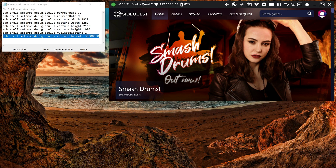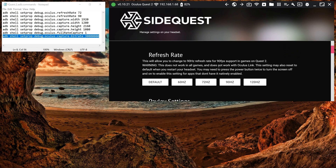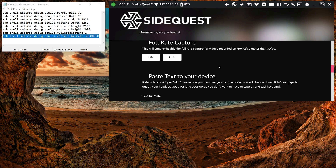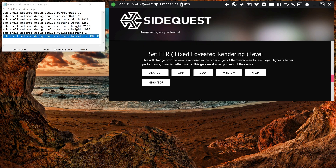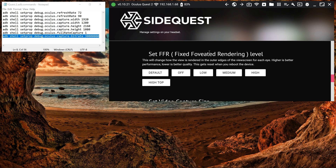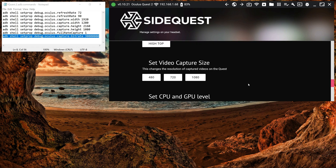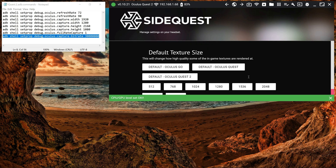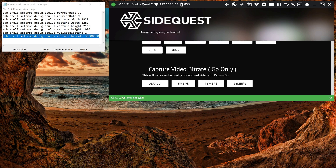Another thing I do is go in here and set this to 'High Top' fixed foveation. I'm not sure if it does anything, but every little edge helps for better quality. It reduces the quality around the edges of the picture but I don't think it affects the recording. I also set the CPU and GPU level to level 4, and that's it for SideQuest.